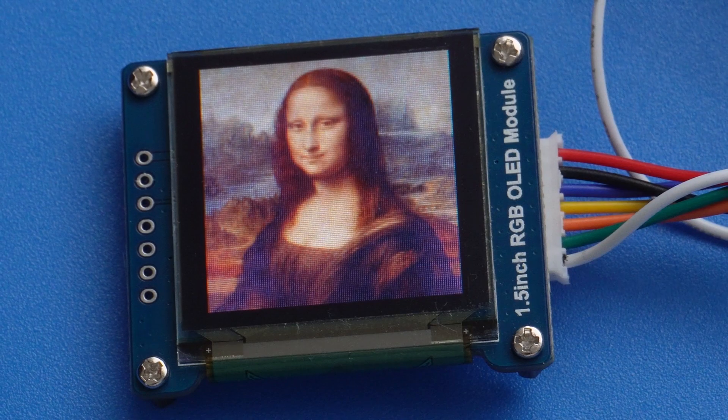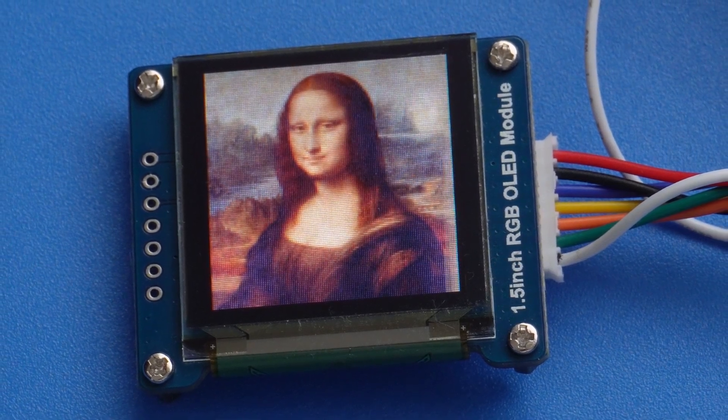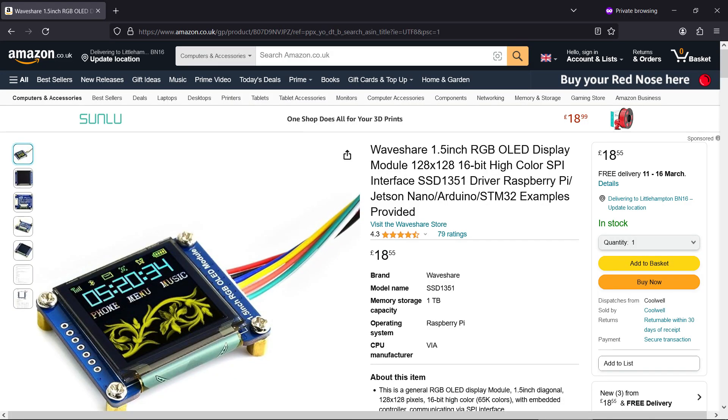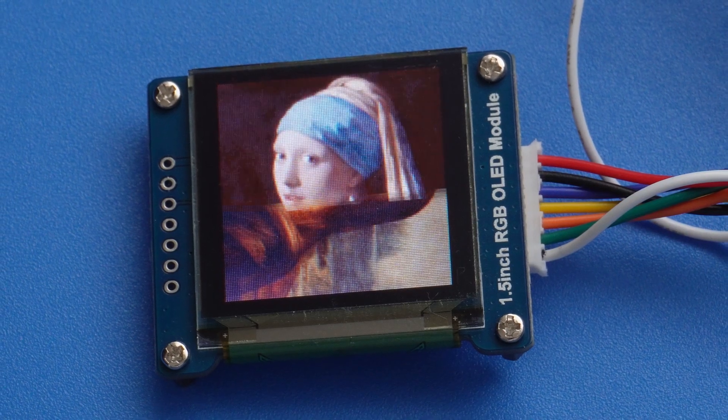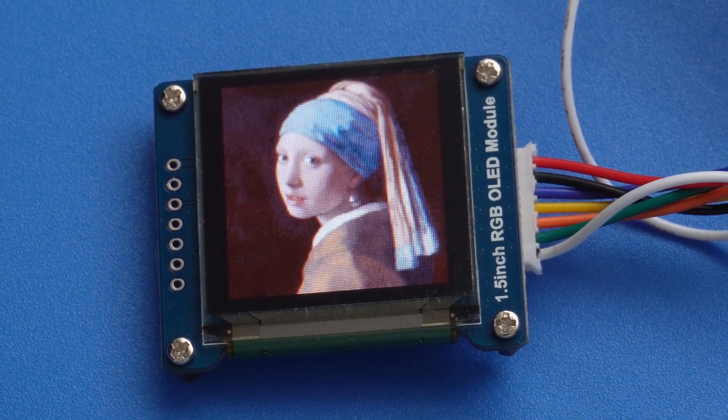This screen I'm using is the Waveshare 1.5 inch OLED. You can get these on Amazon. They're not the cheapest OLEDs around, but they have top-notch build quality and the image looks amazing.